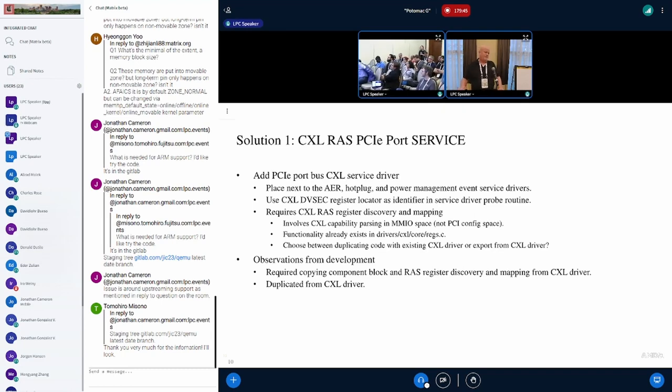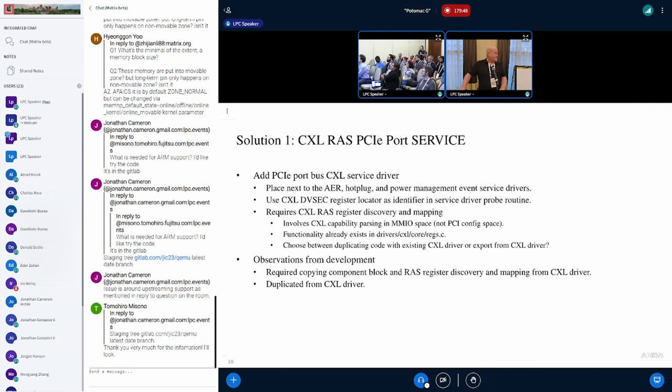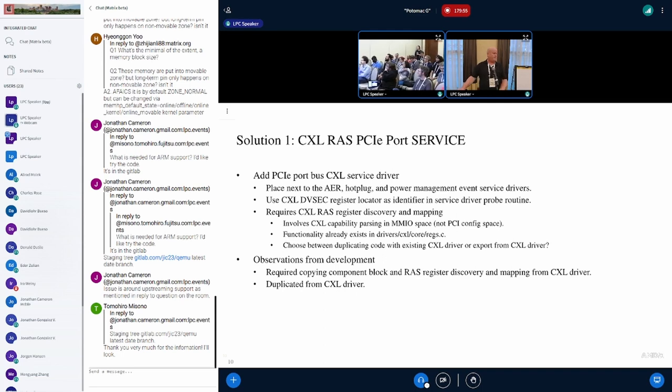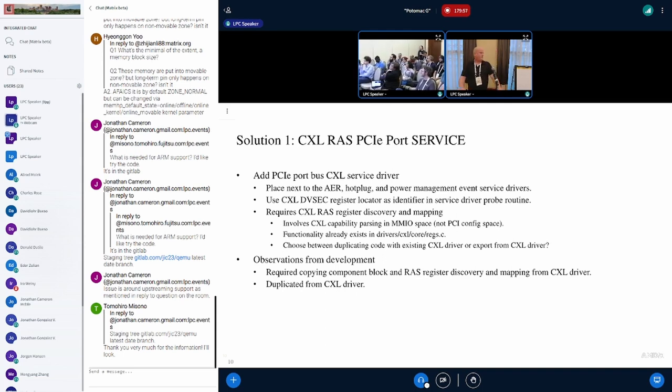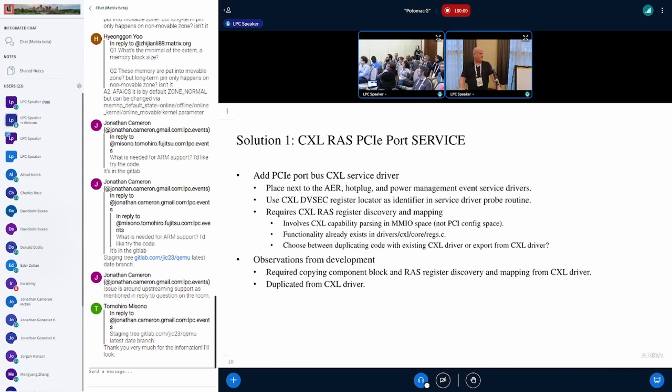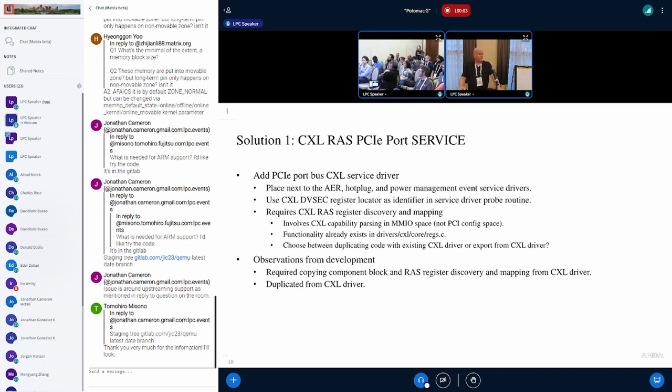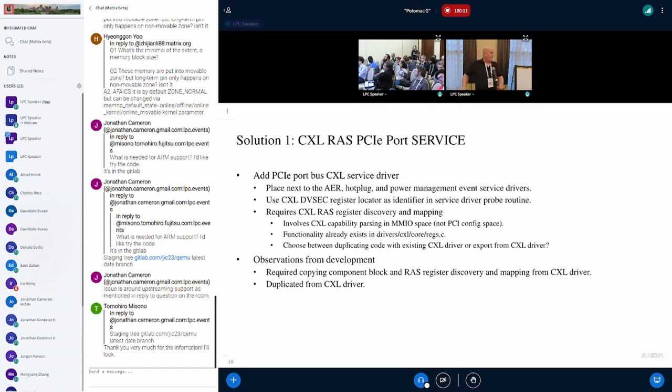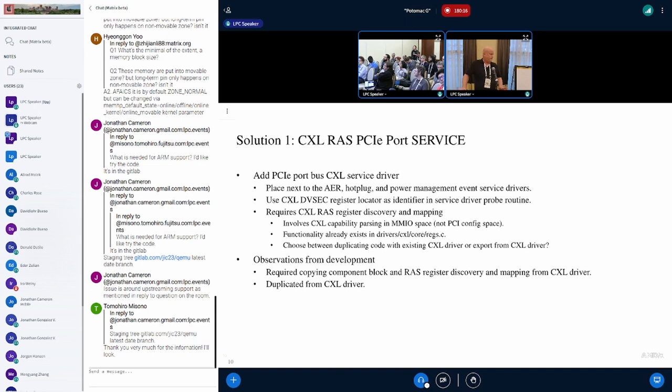Our first solution was to add a CXL-RAS port service. We actually created a proof of concept and were able to begin some testing. We started by adding the CXL service driver next to the other service drivers, parallel with AER, hot plug, power management, and virtual channel. We modified the probe routine to look for a CXL-DVSET capability. If it was present, you know you have a CXL port device.